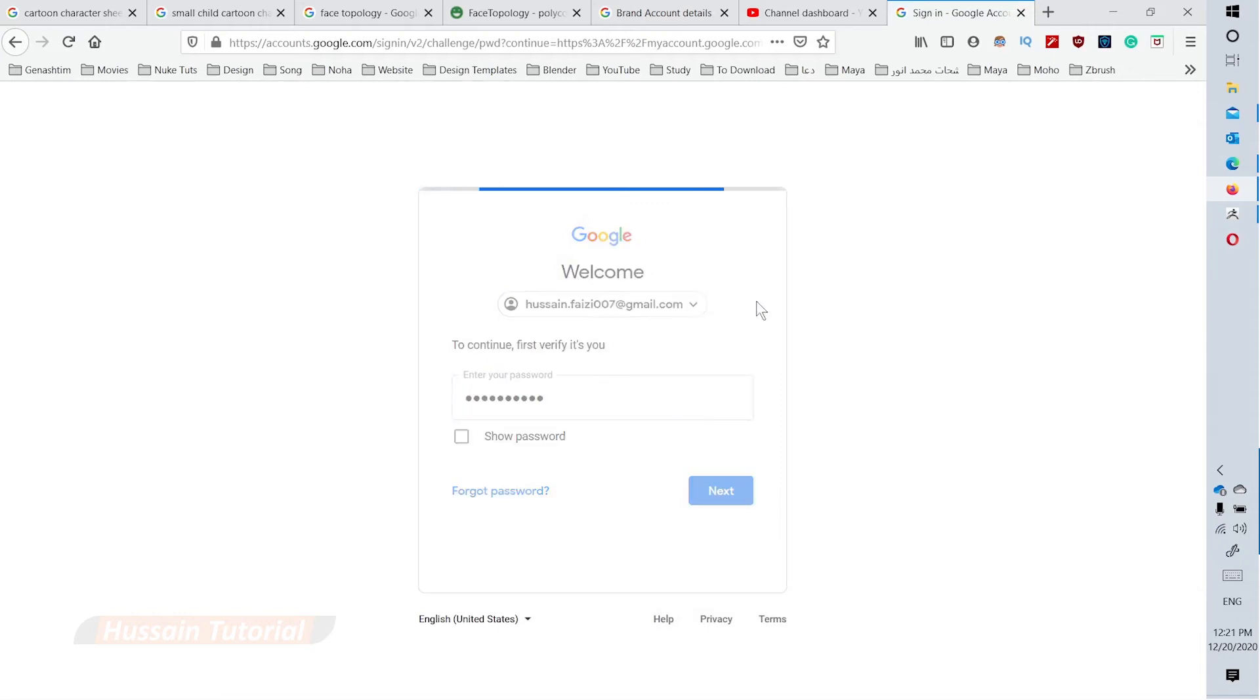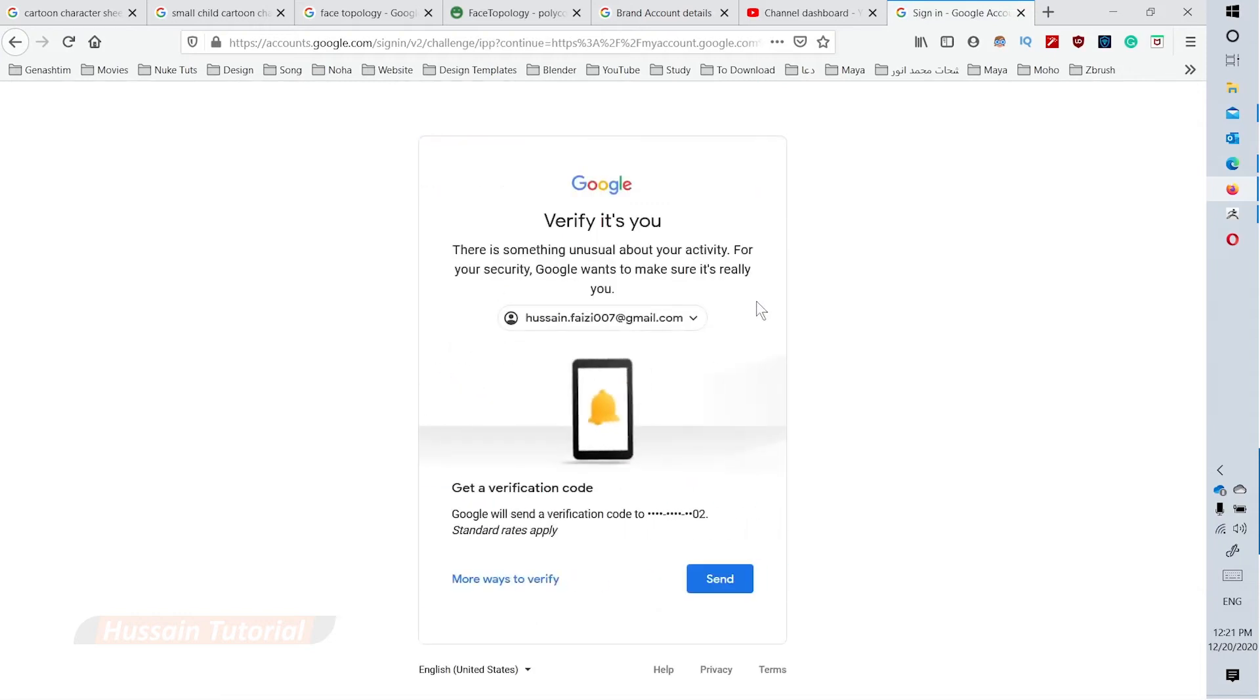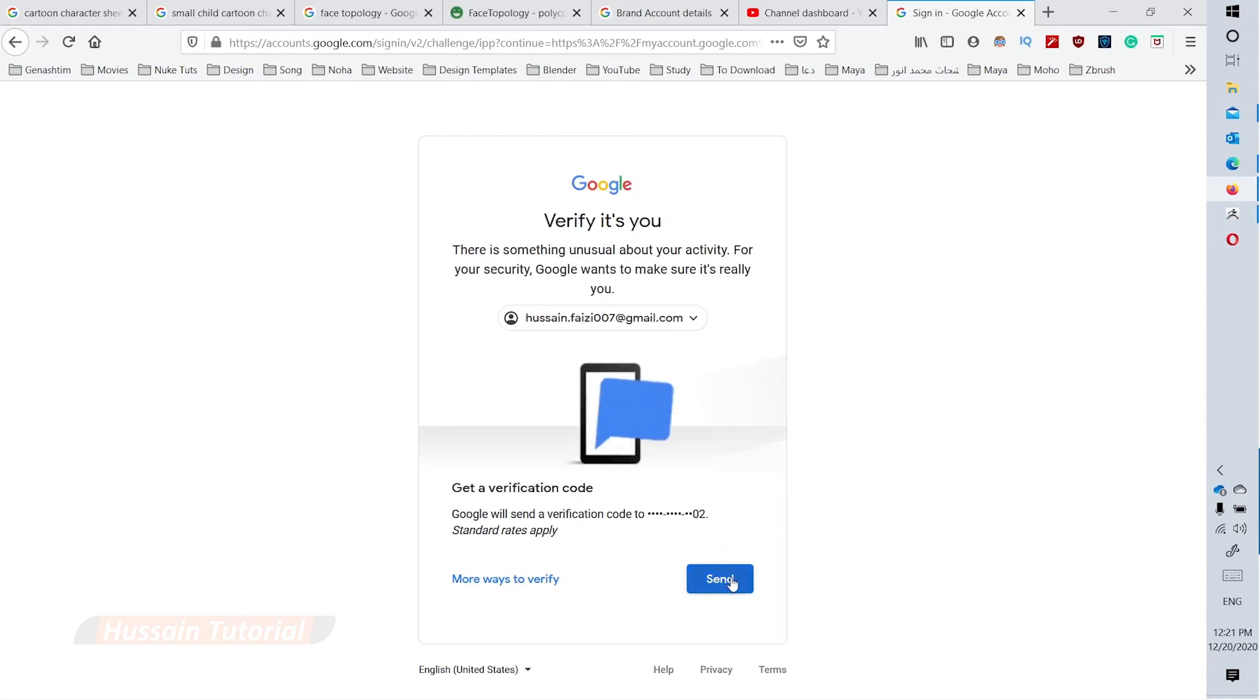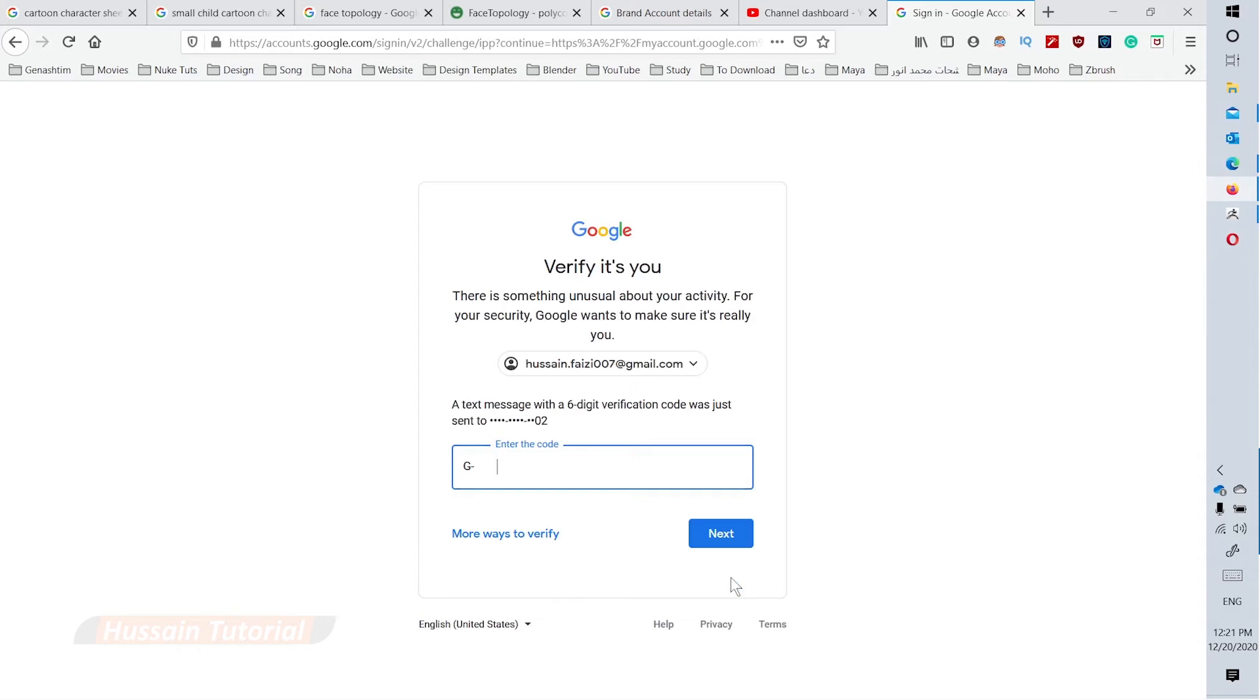Step 2: Mobile verification depends on your email account settings. If you have this option enabled, click send to receive a verification code on your mobile device. Enter the code and click next.